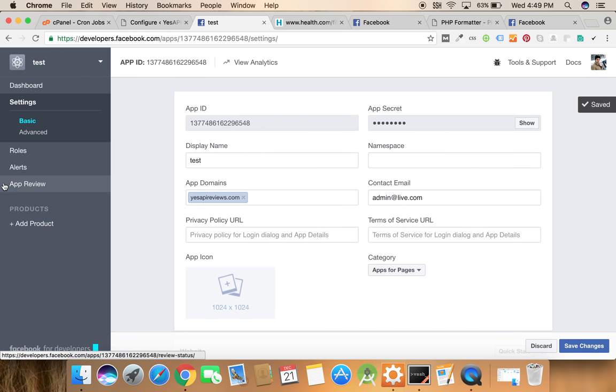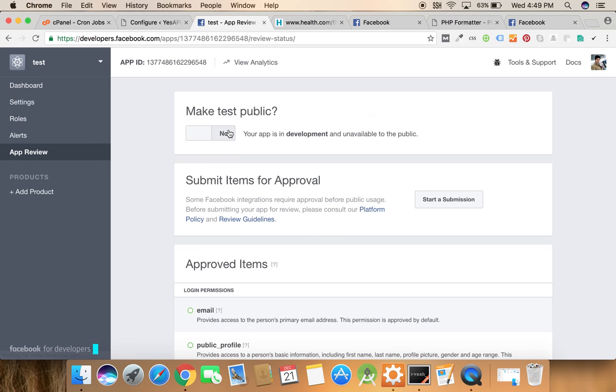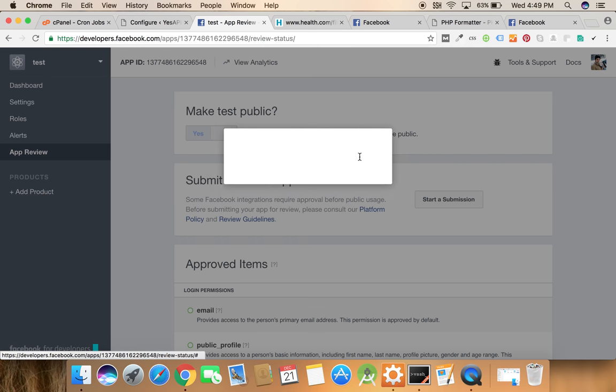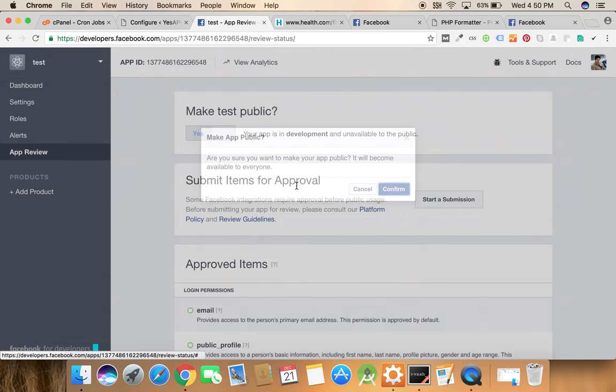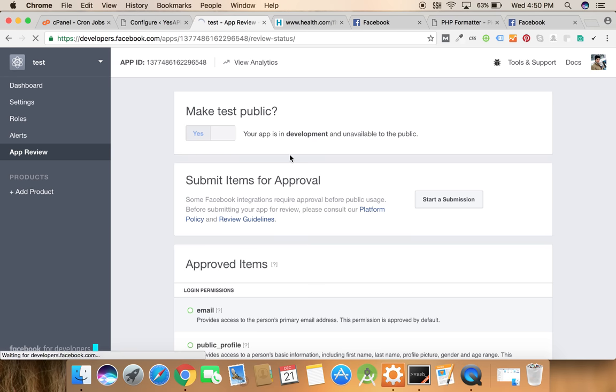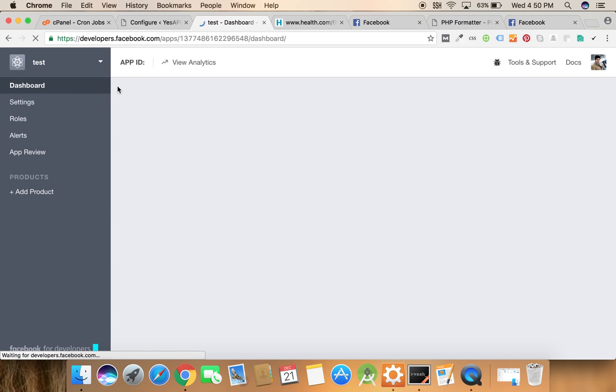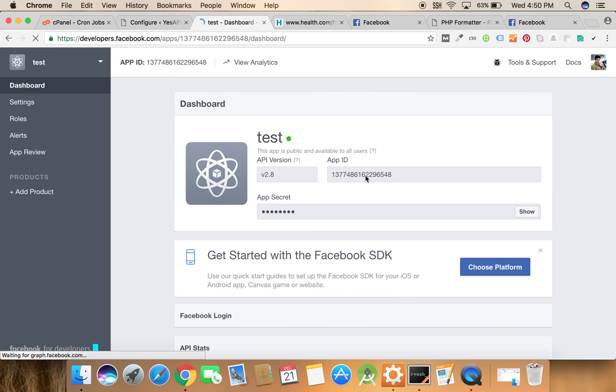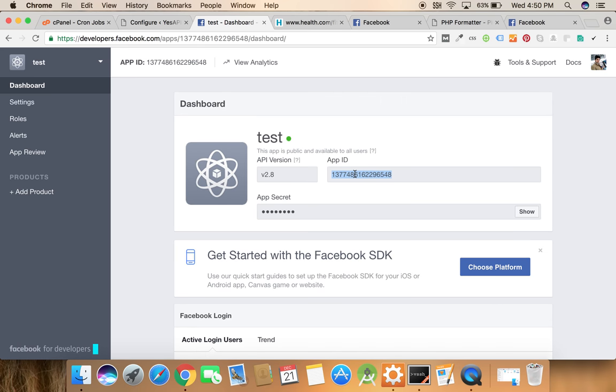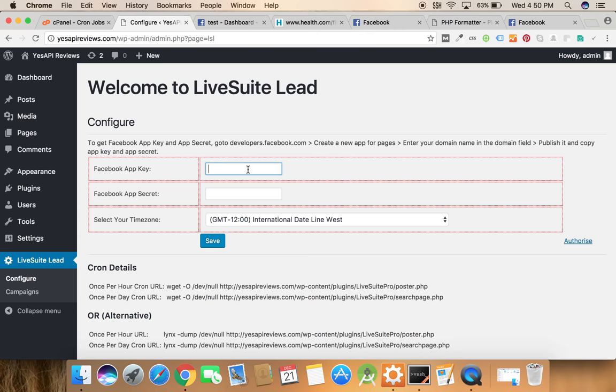Now we need to click on app reviews and click on the yes button. Now we need to click on the dashboard and now we can copy the app ID from here.